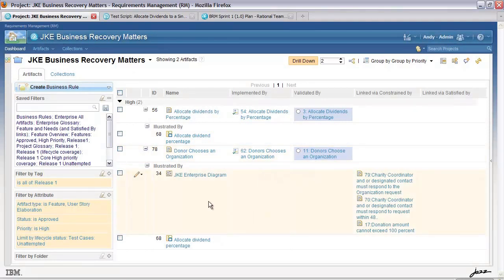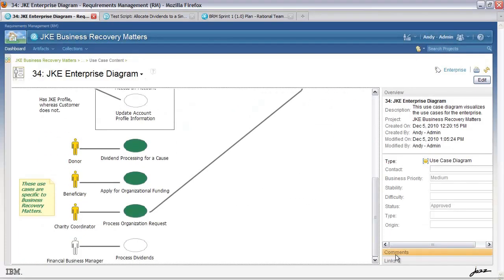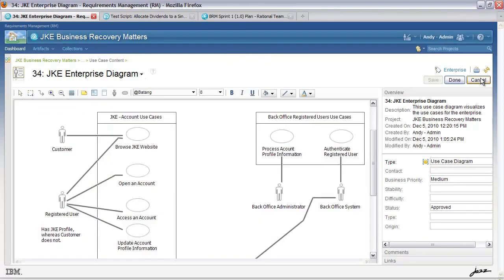Let's have a look at the use case diagram. From this you'll see, as I scroll down, a number of items including attributes. Once again I can actually edit this if I want to. We have a palette that adds nodes, a constraints box, and text. Let's cancel out of this — I don't want to make any changes.